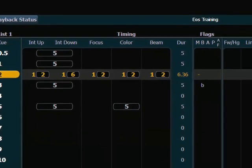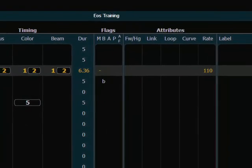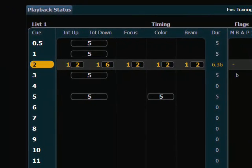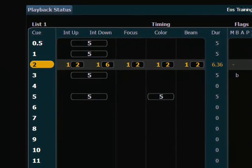The console will now indicate in the rate column that we are looking at 110% rate, and the overall duration of the cue is now calculated to be 6.36 seconds. So you can see that using the rate command is a little bit easier than trying to figure out that you need a cue to be 6.36 seconds.